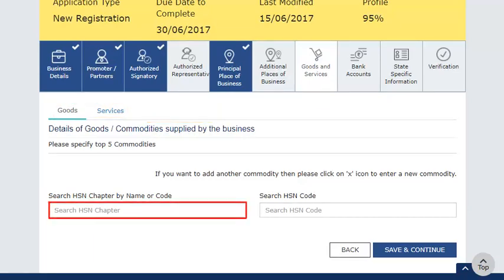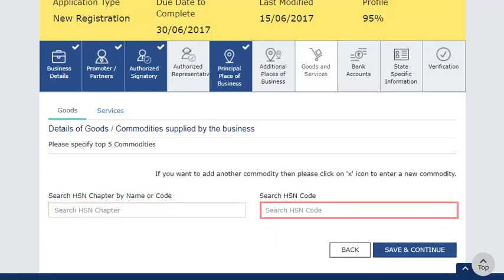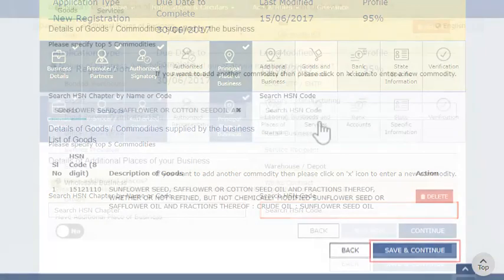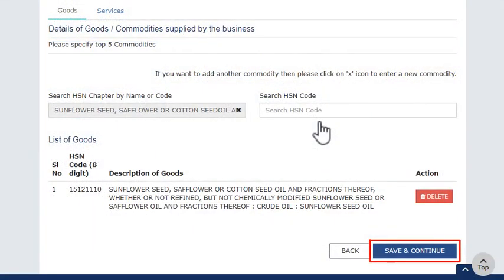Enter the name of the goods and services and the HSN — Harmonized System of Nomenclature Code — will be displayed. Move on to the next section on Bank Accounts.